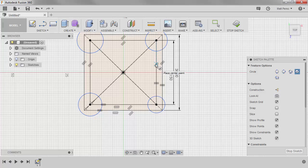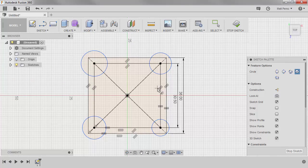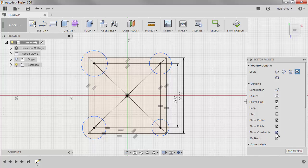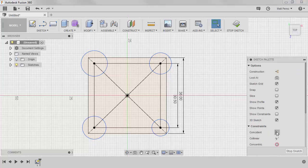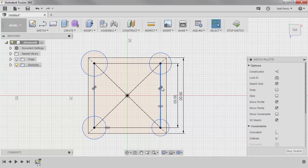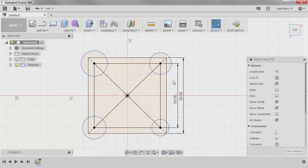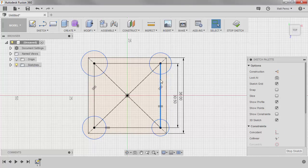Now as we start to create a lot of geometry, you'll notice that we start to get a lot of constraints popping up on the screen. What I like to do from time to time is simply turn off Show Constraints, because any time you select an entity, the constraints will come back and you'll get a preview of what those are.